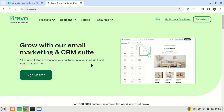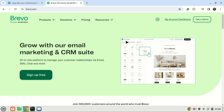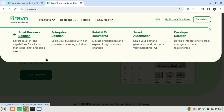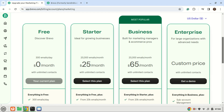Numerous email service providers serve as relay hosts, each offering varying pricing models, including some with nominal charges and others with free monthly quotas. In this tutorial, I'll demonstrate how to utilize Brevo, formerly known as Sendinblue, an email service provider that grants you the ability to send up to 300 emails per day at no cost. You can use any relay host you want.